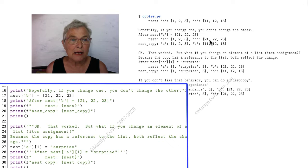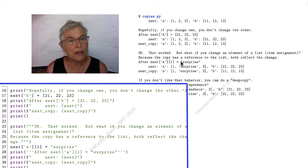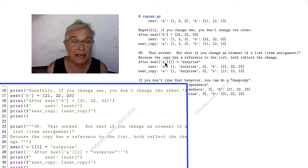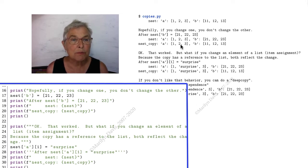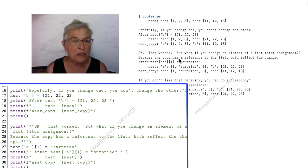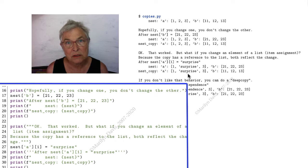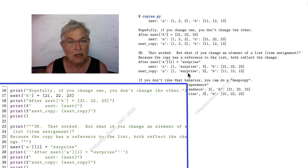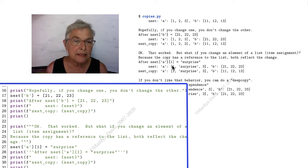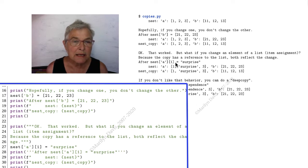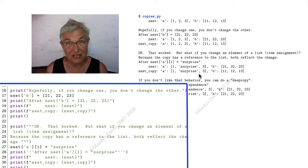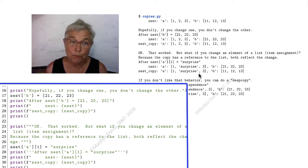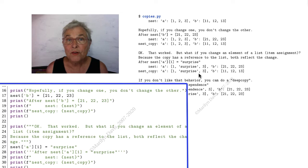But when we use A to get into the one piece and put in surprise, that would be right here in our nest we're putting in surprise. We see that our nest_copy also has surprise. So what A is pointing to is the list, not to the items. That's what a deep copy is about and the problem it might give you.